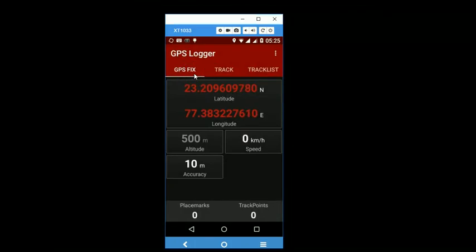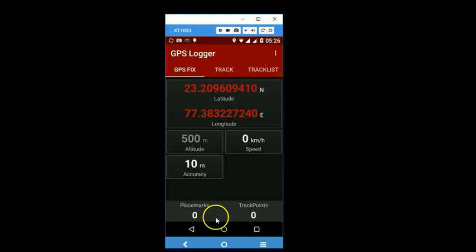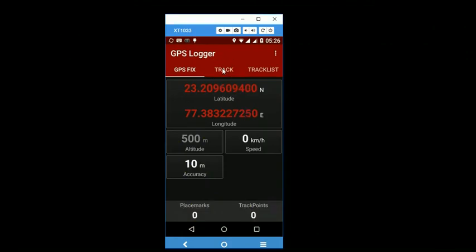Let me now show you how to record waypoints and tracks. To record waypoints and tracks, you have to press this button. Let us go on to the track page.